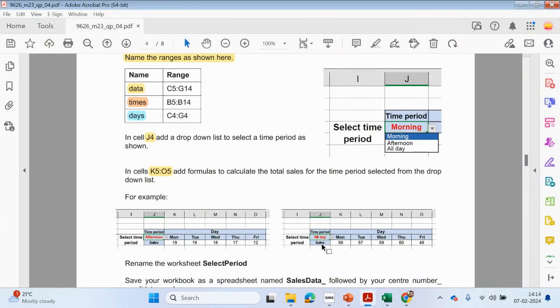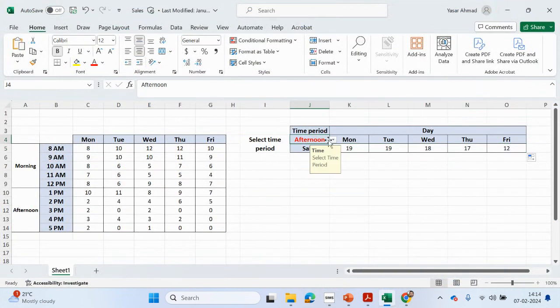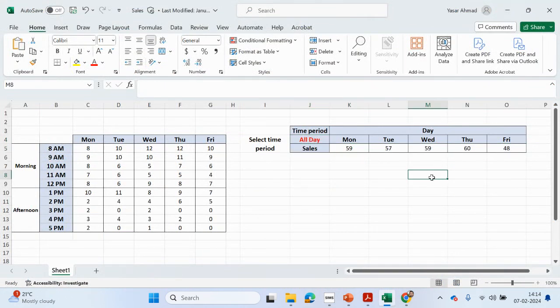And for all day: 59, 57, 59. Let's check — yep, that looks like it's working.